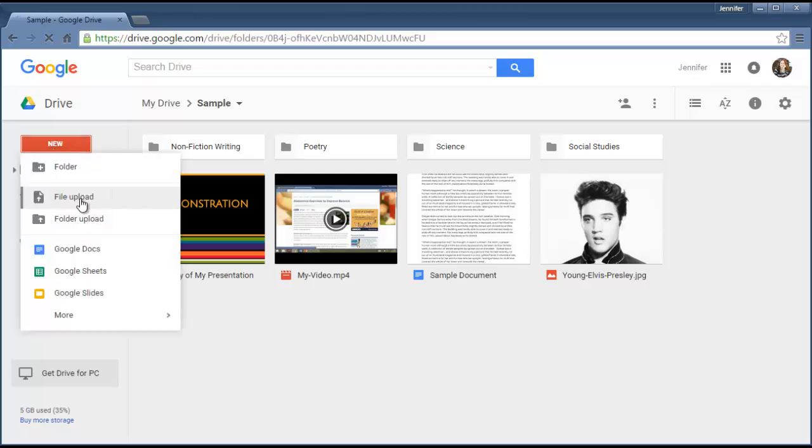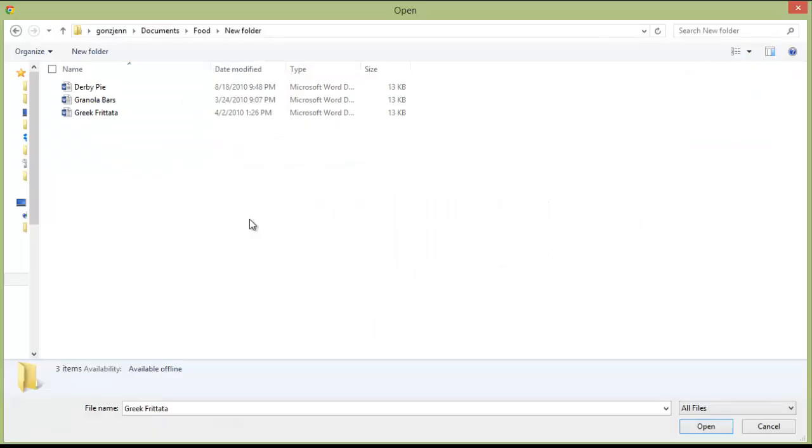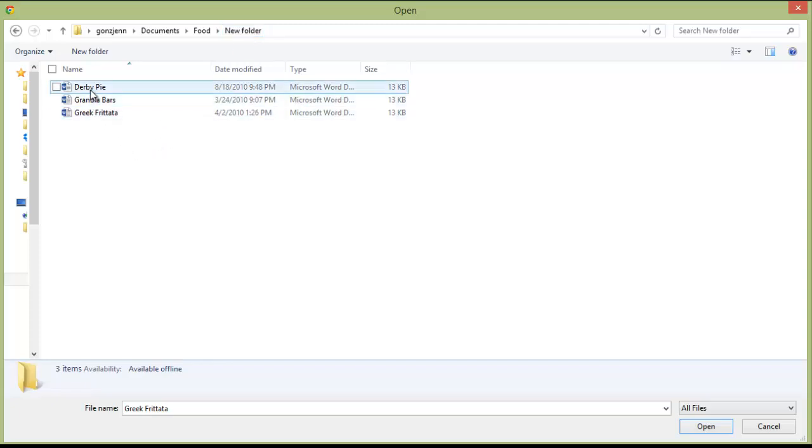Click New, then File Upload. This will just take you into your documents folder or one of them. You choose whatever folder you want. I'm going to choose a Microsoft Word document. This will be a recipe for Derby Pie.